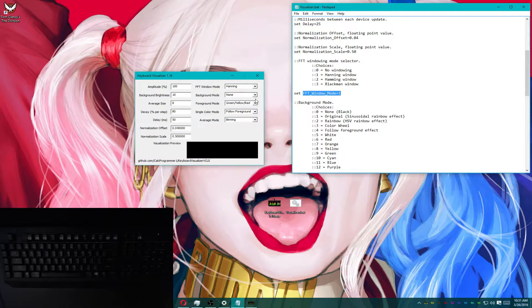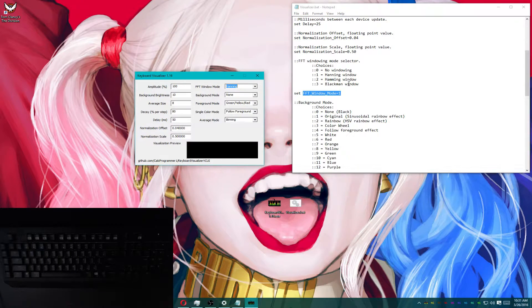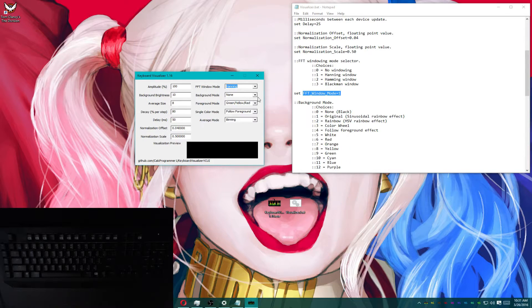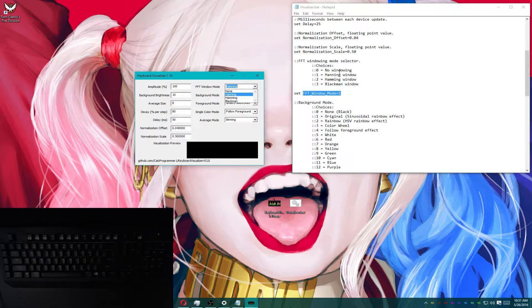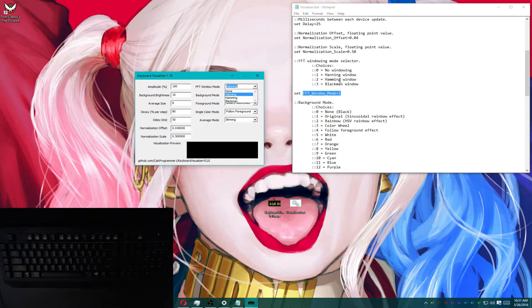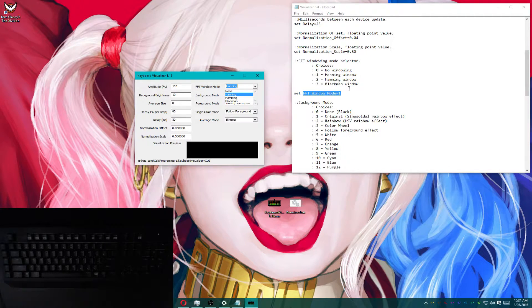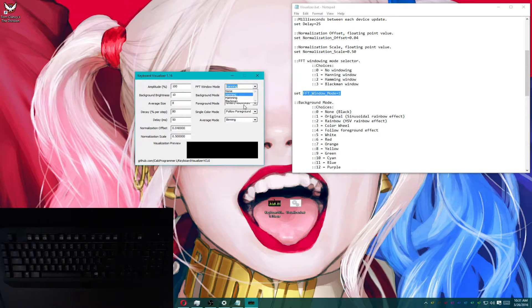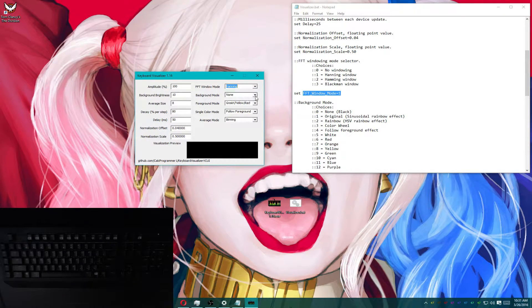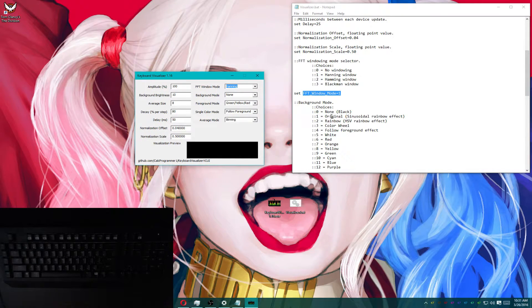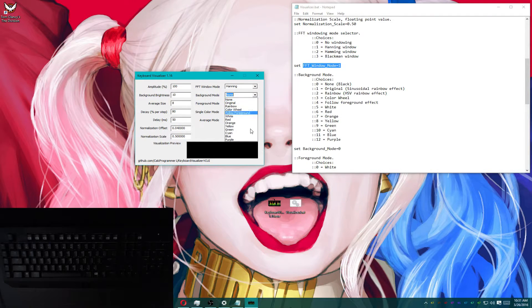Now, for anything that has a list, in this case, as you can see here, we have no windowing, hamming window, and Blackman. And then zero, one, two, three. Same thing is going to apply through all of these other lists.